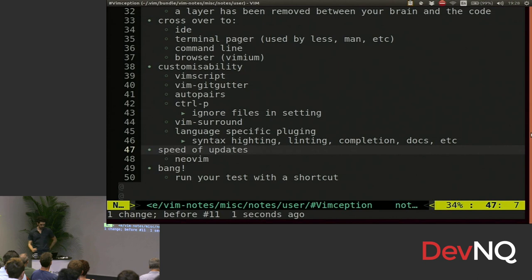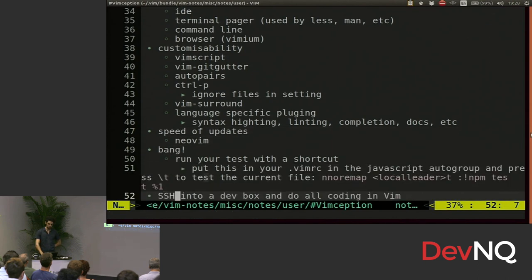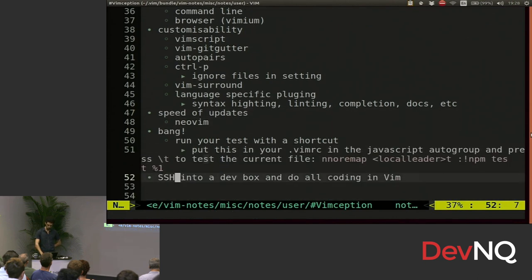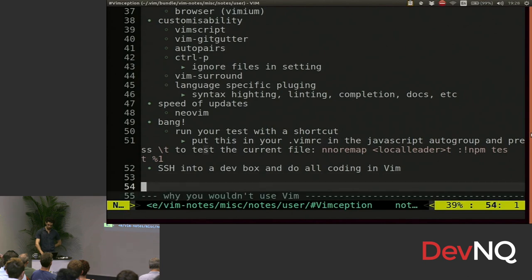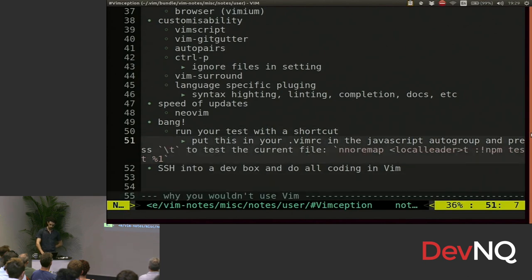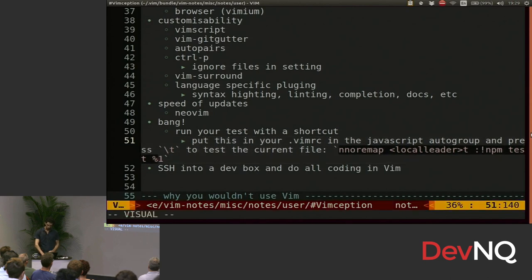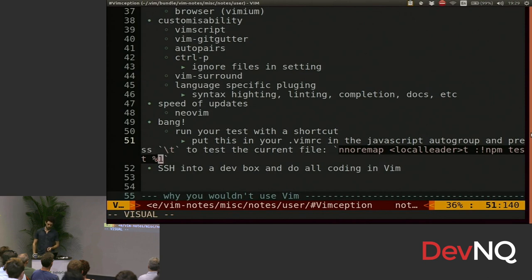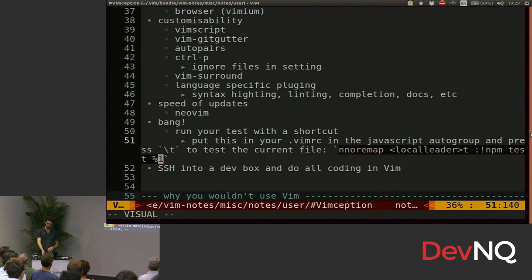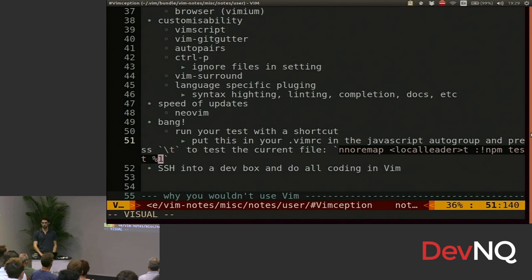You can also do these things called bangs, which let you run a shell command without actually leaving Vim. I might put that in my vimrc file, which is where all the settings are. I can hit my local leader, which is mapped to backslash T, and it will run NPM tests on the current file. So it's super easy to run your tests.